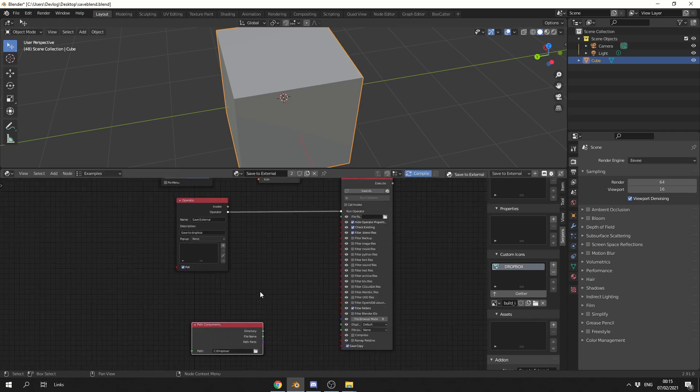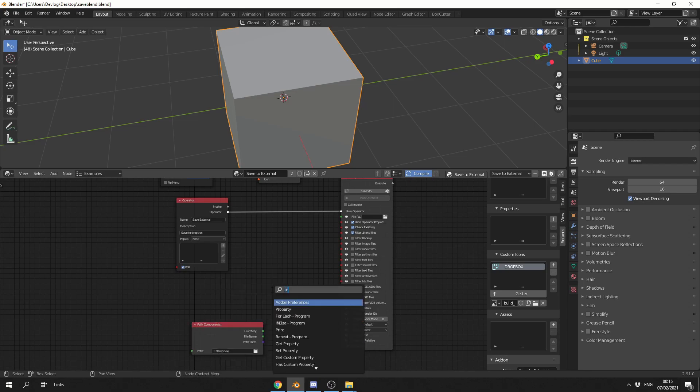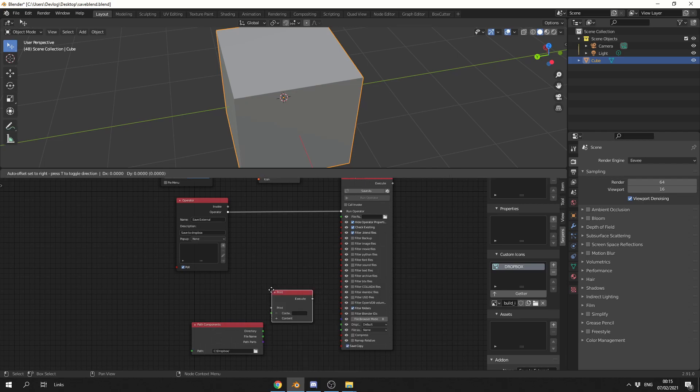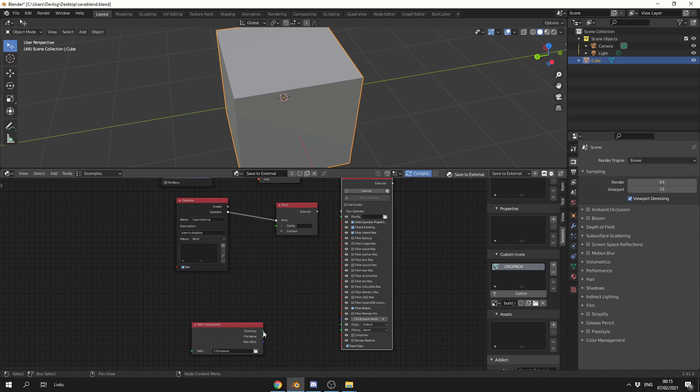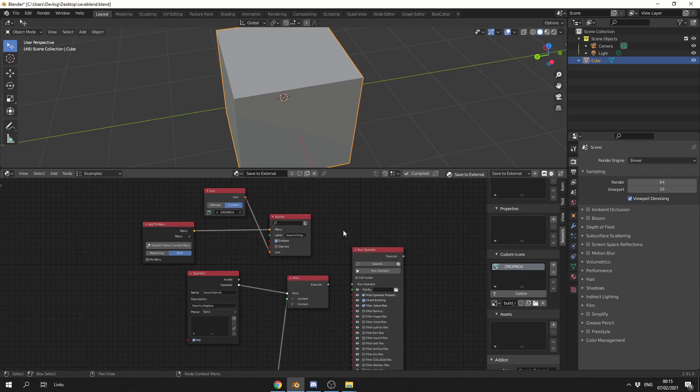Now one thing that I do recommend is putting a print node down. And this means we can check inside the console, so I'm going to quickly drop down a print node. And I'm going to just put it in the chain, and I'm going to disconnect this just for now.